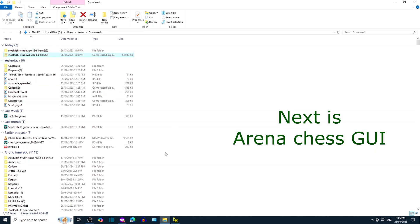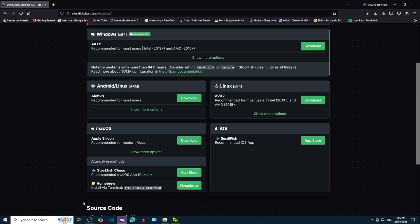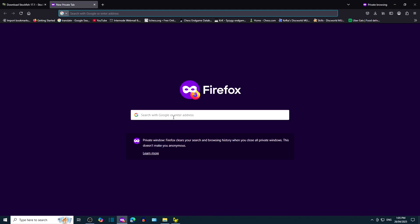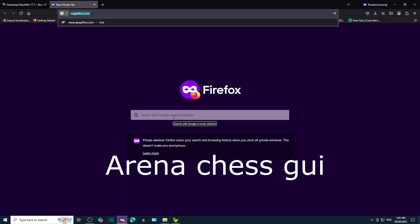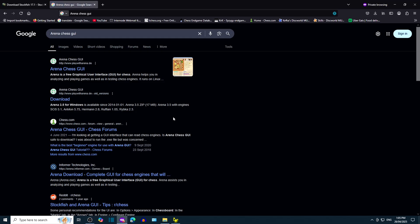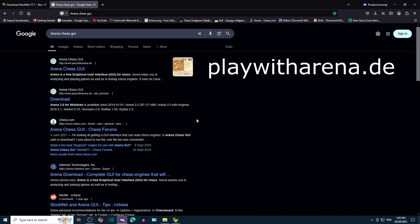We're going to get the Arena Chess GUI so that we can see the pieces. Open a new tab in your browser by clicking the plus symbol. Google search Arena Chess GUI. Click on the link that leads to playwitharena.de.